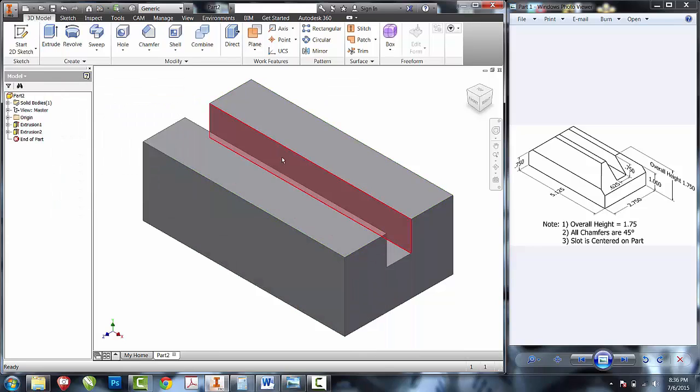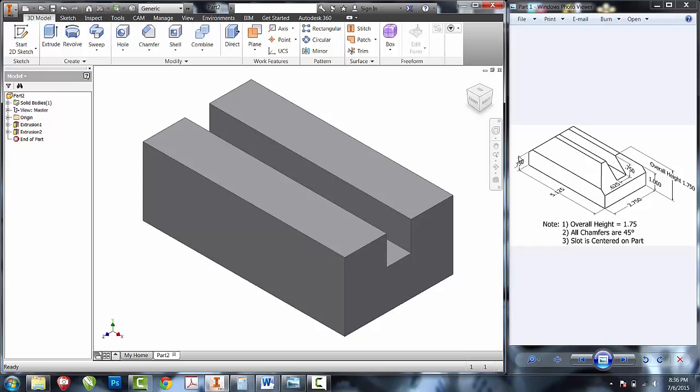Now that we have that created, we're ready to create our chamfers. What I need you to notice is they have an overall height of one and three-quarters and remaining height of three-quarters tells us that the taller chamfer is one inch.